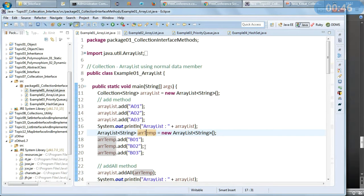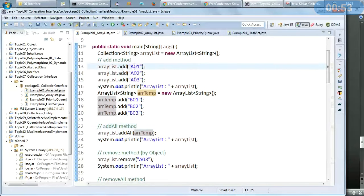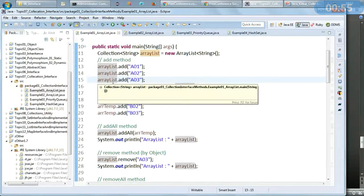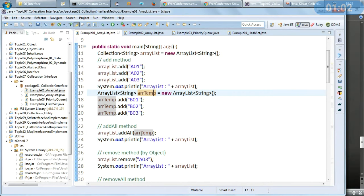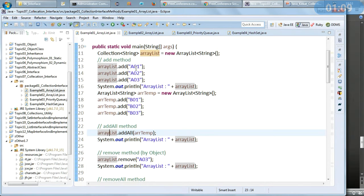We also have arraylistTemp, which is similar to ArrayList. I am using the addAll method — I have already added three members in the ArrayList, and now I want to demonstrate addAll. Using arraylistTemp, I am going to add all its members into the ArrayList. When we run the program, we will see three members plus three members, so total six members.